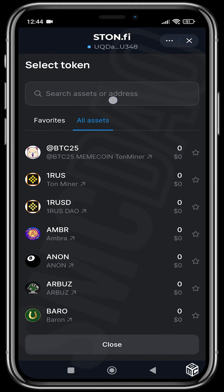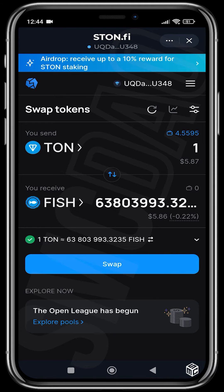If you have the token's contract address and you don't find it here, you can paste the token address in and get the token that way, then just select it. For this, I'll be buying FISH — just one TON worth of FISH.